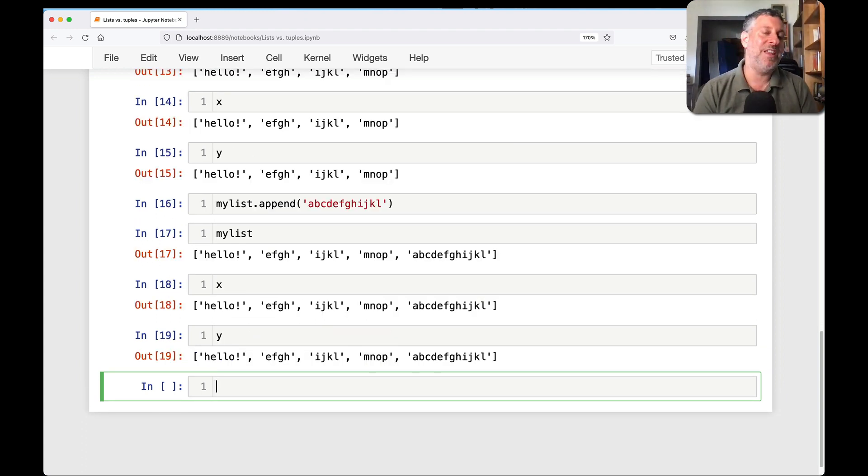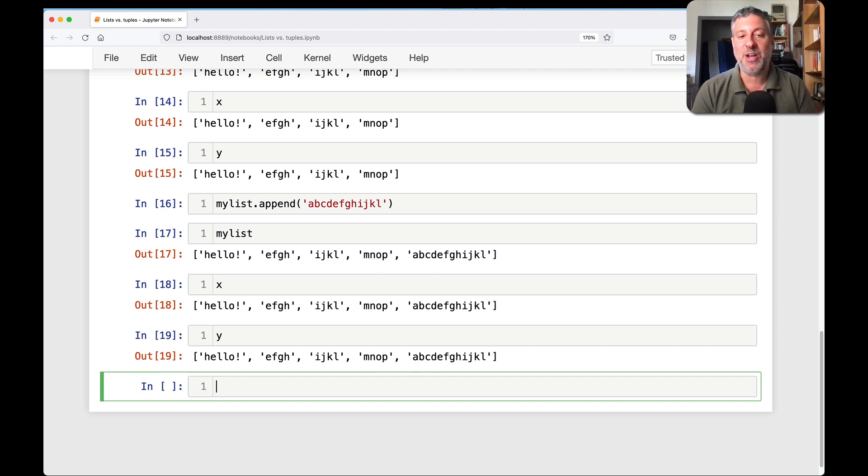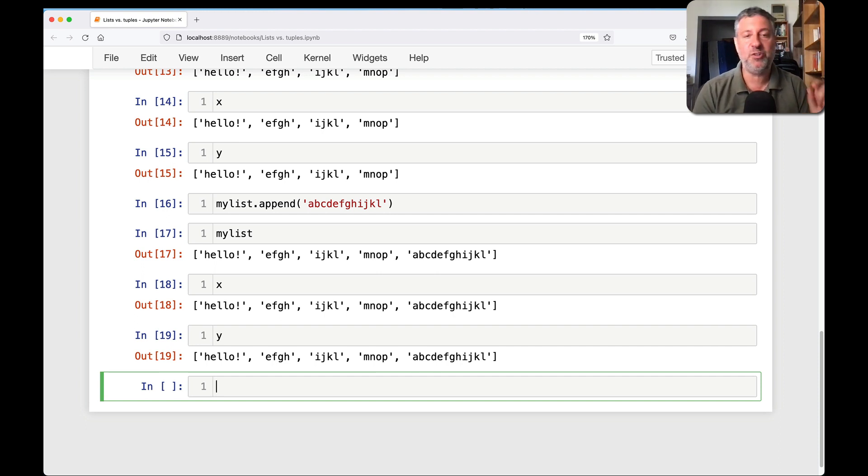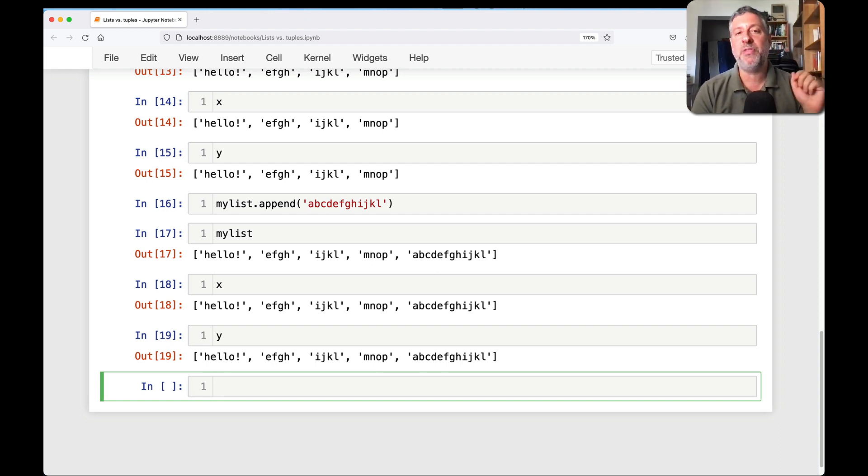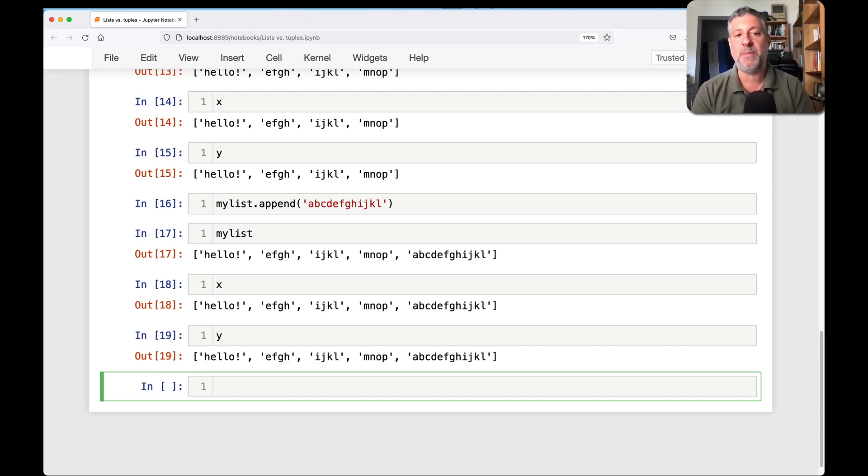That's both the danger and the opportunity, shall we say, with mutable data that I can change it and it's reflected in all these places at once. However, you might not necessarily want that. So that's lists. And that's how people think about lists very often when they start off in Python.